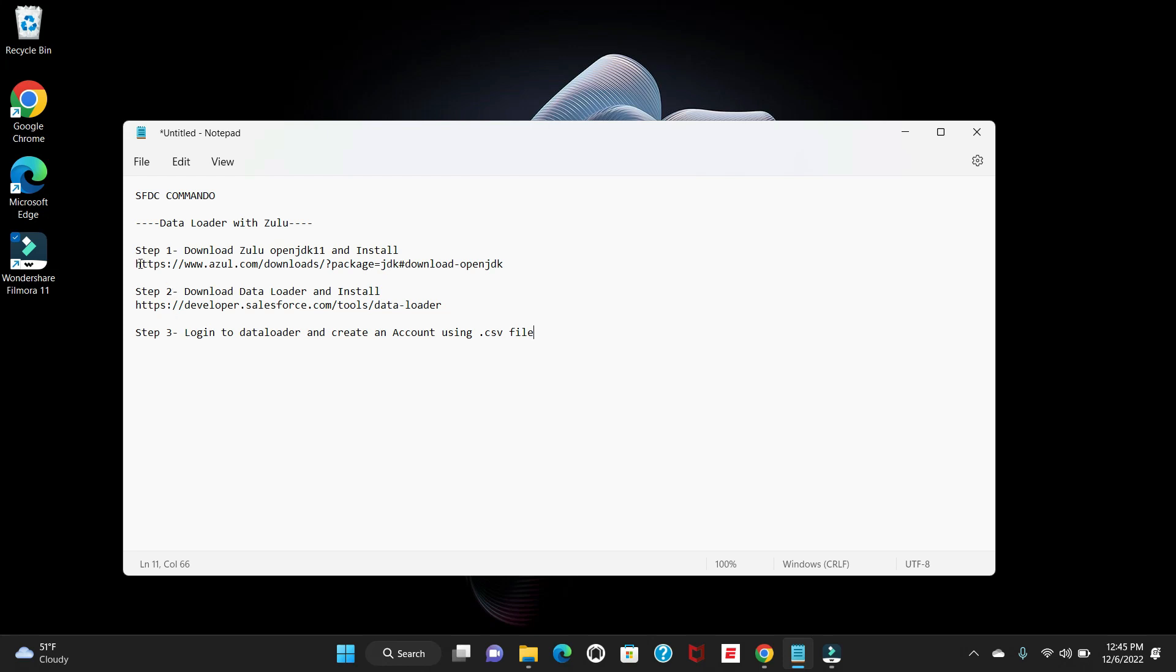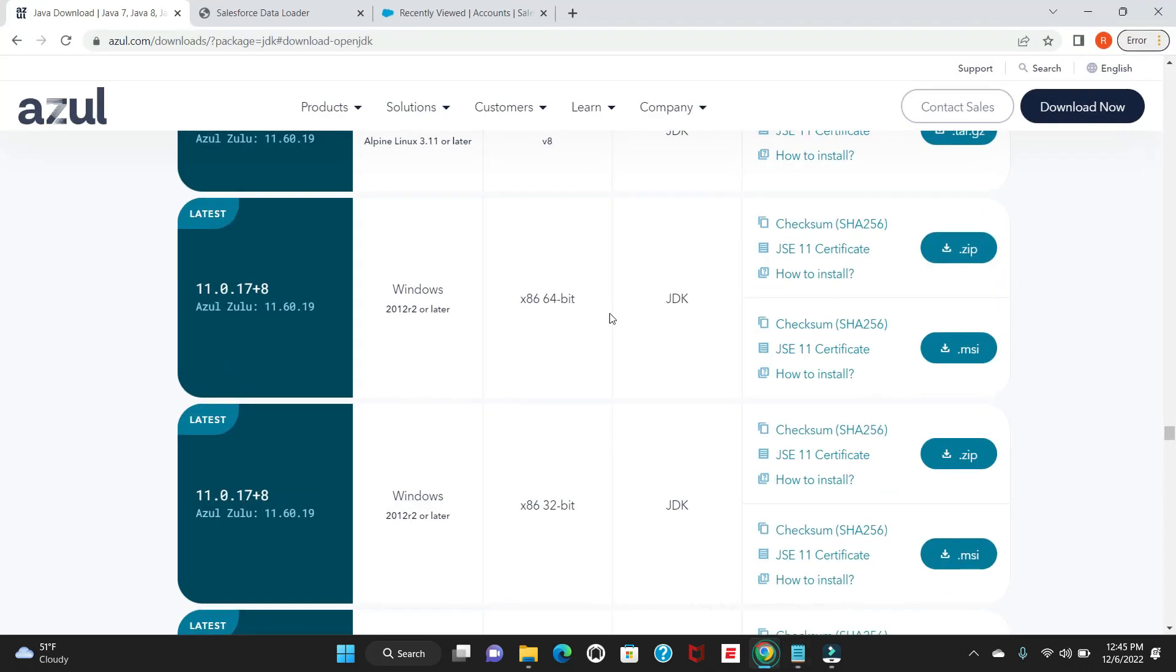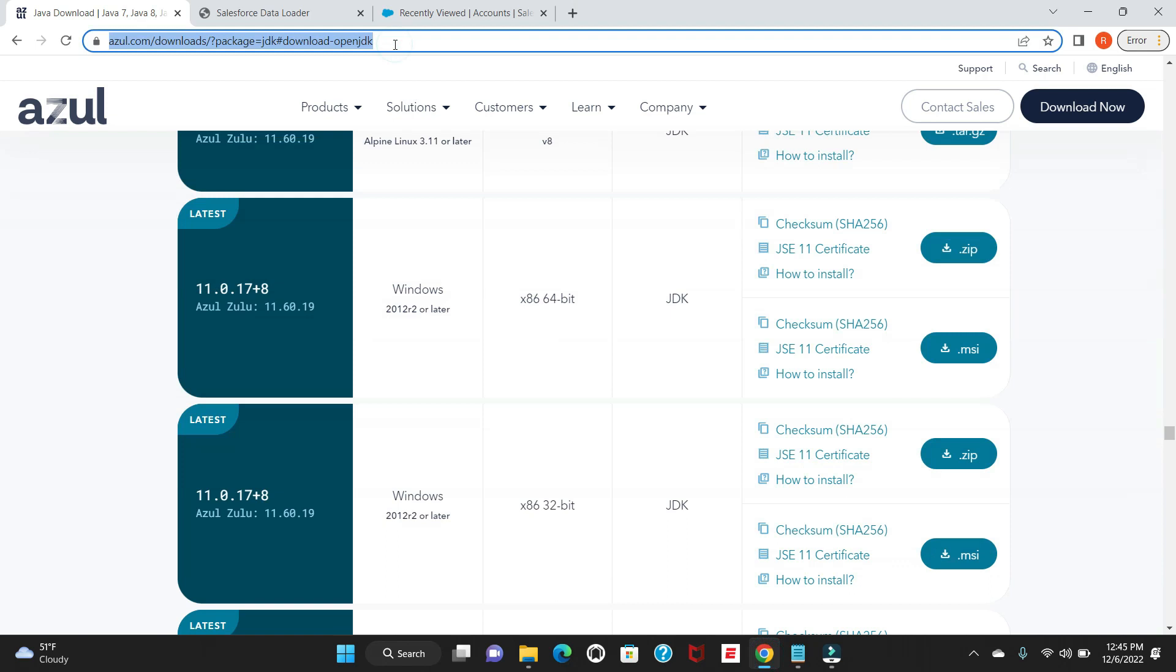I have given the URL from where you can download the Zulu file. What I'll do is copy the same, go to the browser, and paste it here. For now I'll just open this browser to save time.